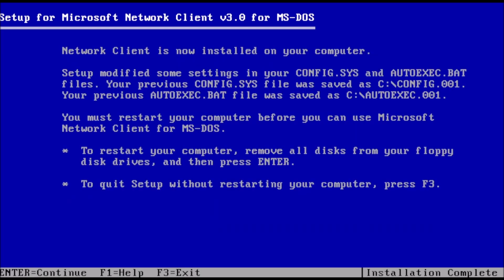For this screen, the path in the bar is correct, we just need to press enter to continue. Remove any disks and press enter to reboot the PC.